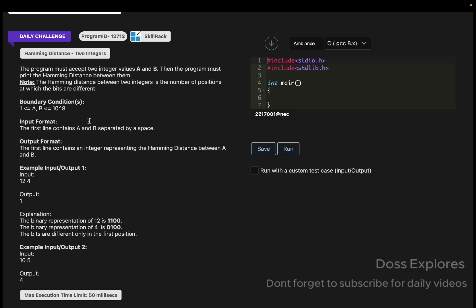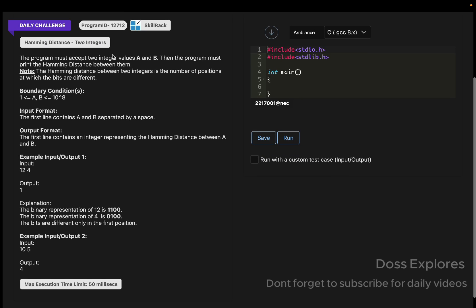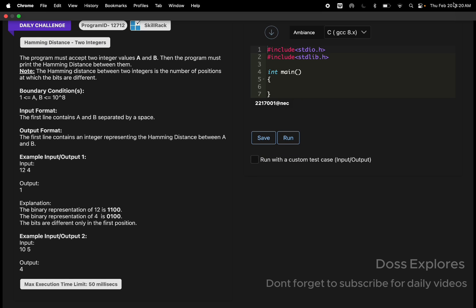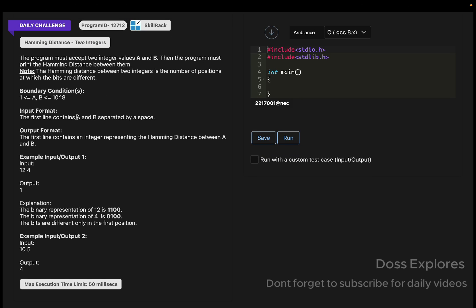Now let's get started. The question is Hamming Distance with two integers, and today's date is February 20th. This is a very easy equation and we've been asked this in SkillRack. I think I completed this once in my 200 days.